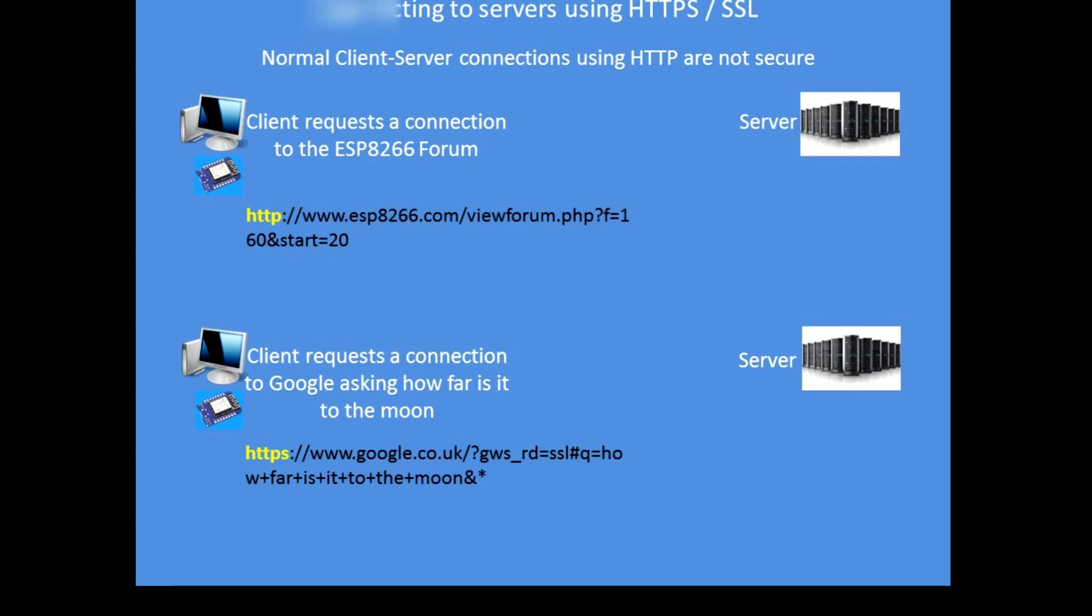In the top example I am connecting to the ESP8266 forum. When the server responds it places HTTP as the header to denote that it is not a secure protocol, so everything I type and converse with the server is freely readable by anyone monitoring internet traffic.